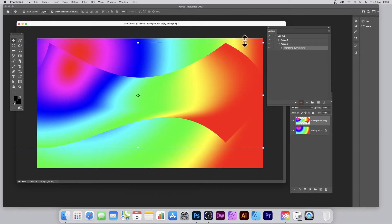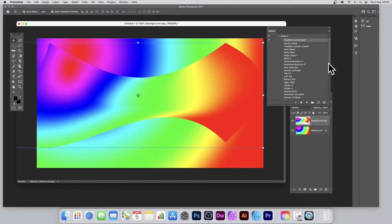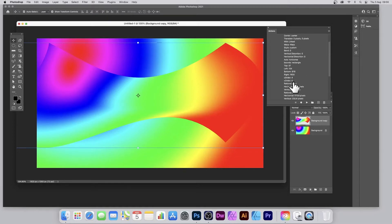Just warp it somehow to create a weird and wonderful design, then press Return. You'll see straight away you've got an action: Transform Current Layer. Stop the recording. It comes up with a lot of information — rational point, horizontal 100 — there's no need to understand all that.